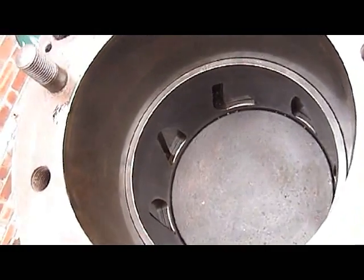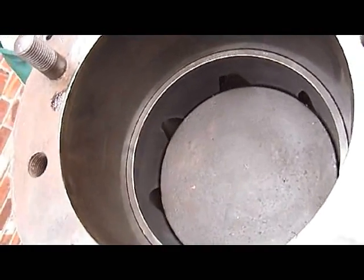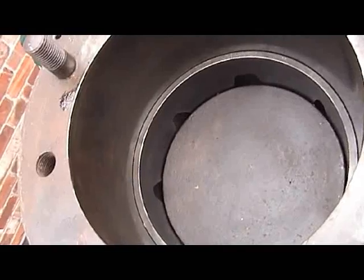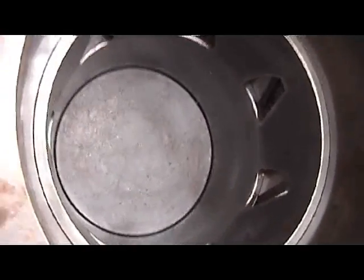Piston comes to the top. The liner then turns the other way. Closes the exhaust port. Opens the air port.